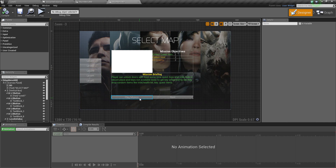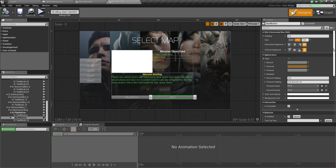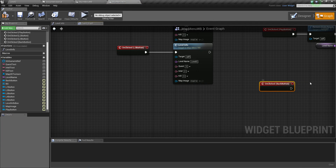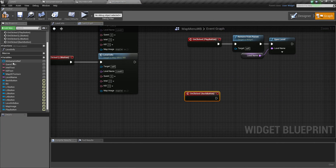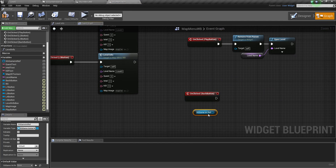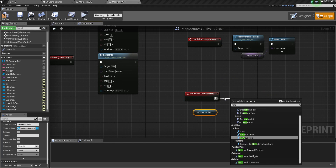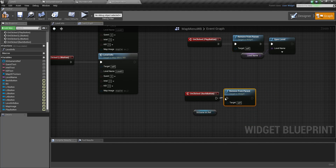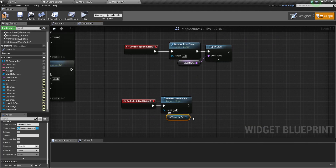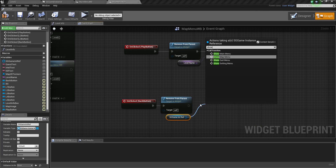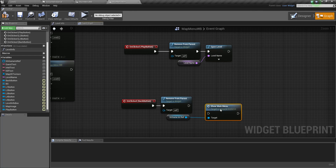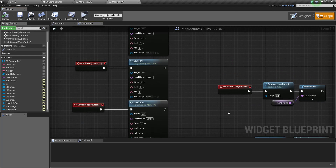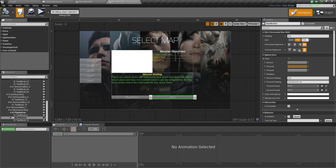For the back button, simply click over here - we already have a game instance reference. Just copy-paste and here we just call 'show main menu', so it will take you back to the main menu. Now if everything is set correctly, we can check it.